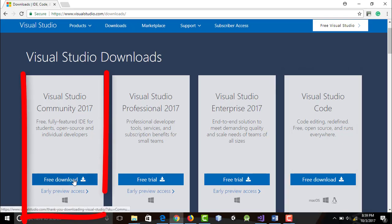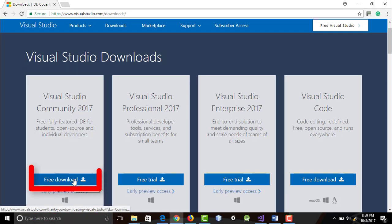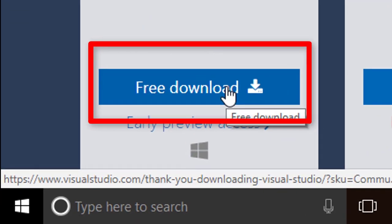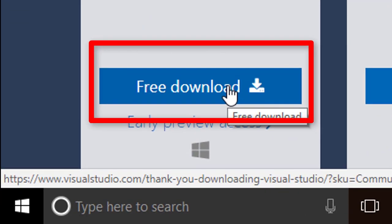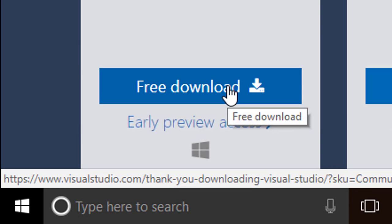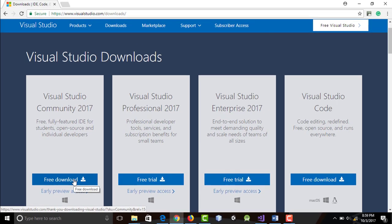Since we are going to install the community edition, click the free download button below it. Once the install file has been downloaded, open it and you will be led to several steps in installation. I will no longer guide you in each step as it could be different in a month or so. Don't worry because Windows installers are always easy to follow.